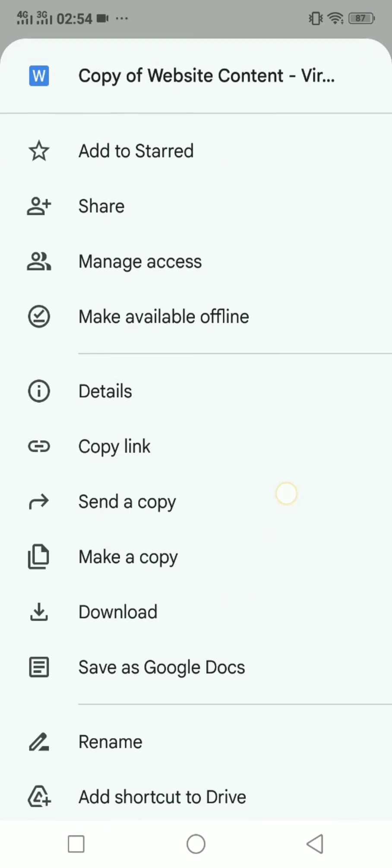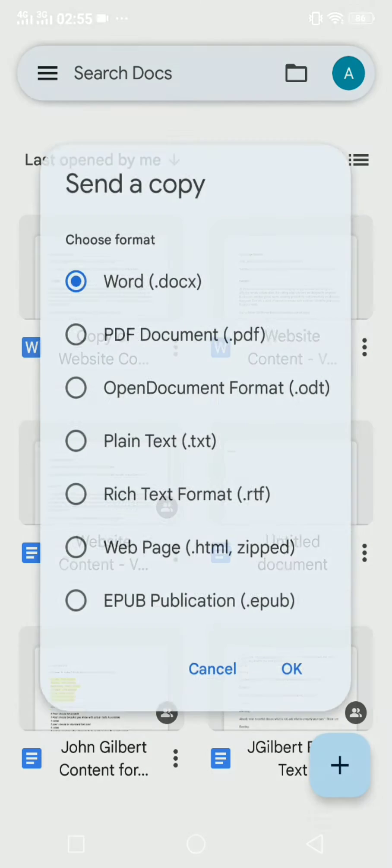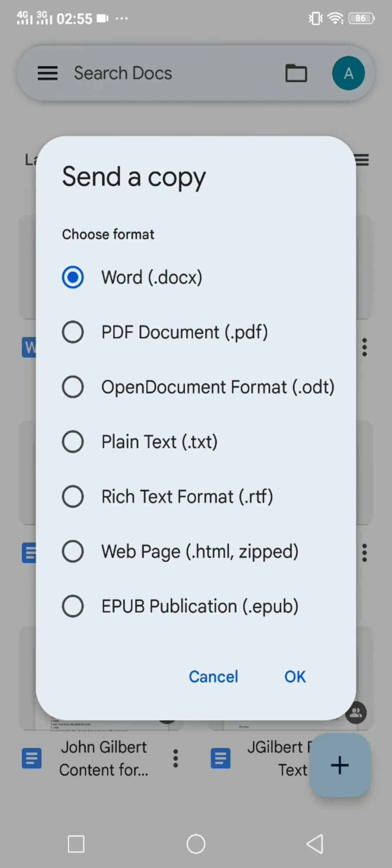this send a copy option right here, and then I will select PDF document from these